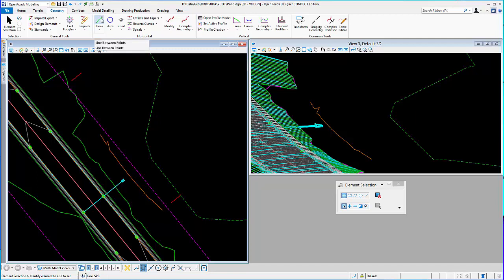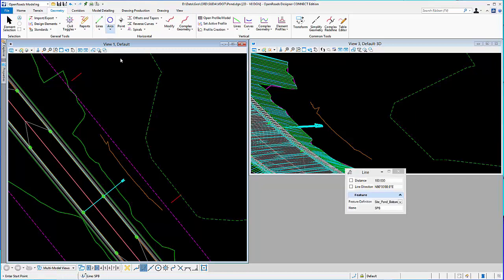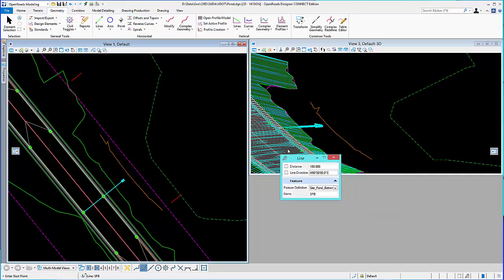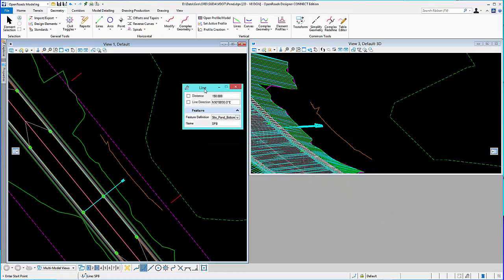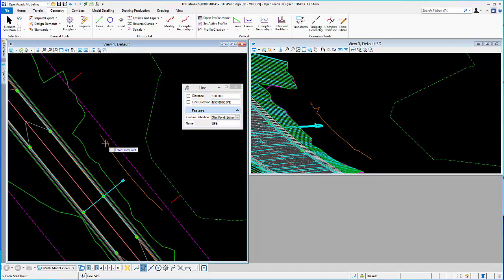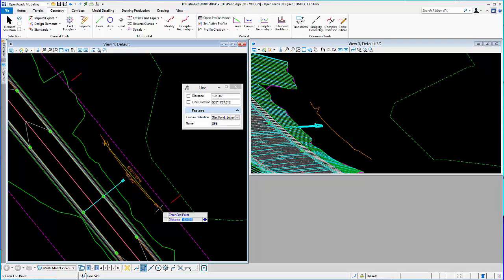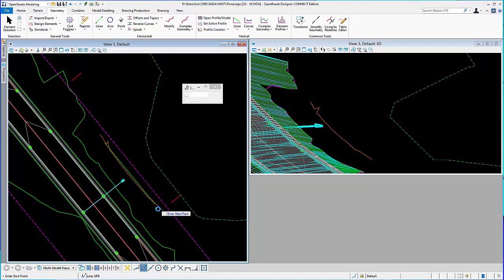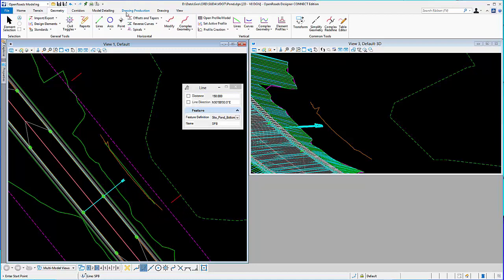I'm going to use some basic geometry tools to lay out the pond, give it elevation, and add it to a terrain. We'll begin with using the place line tool. I'm going to give it a feature definition, and then I'm going to go ahead and place the inside toe of my pond bottom here. I'll make that 150 feet long.